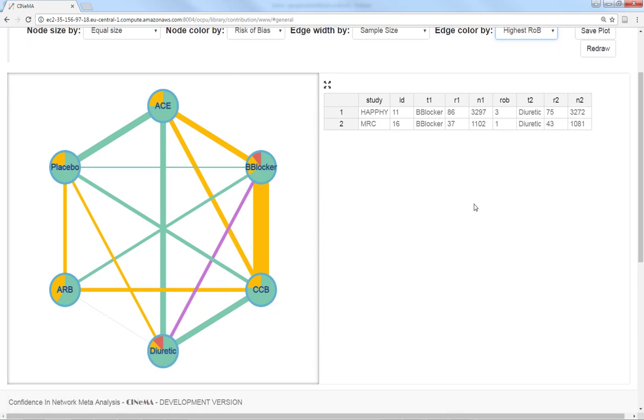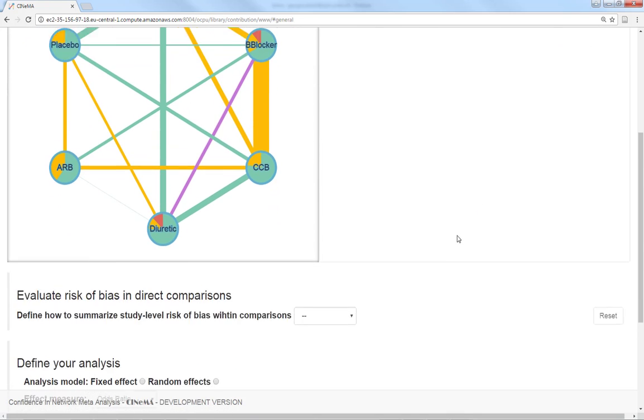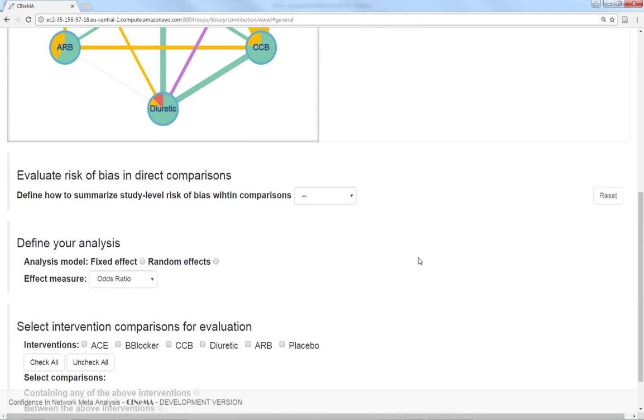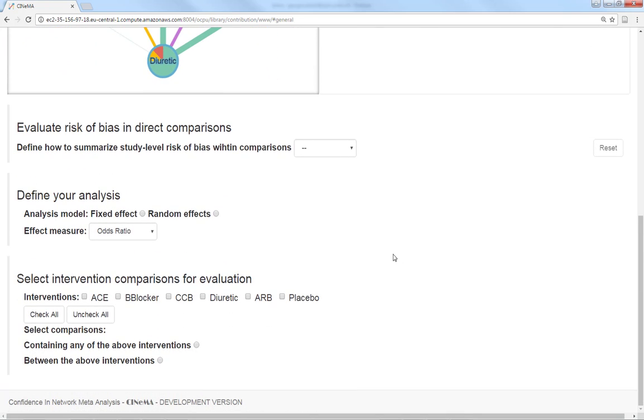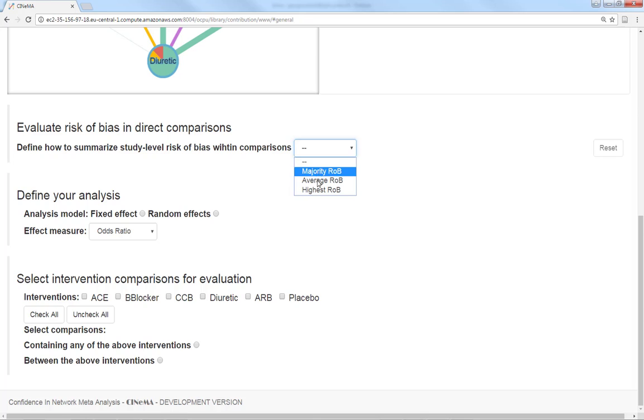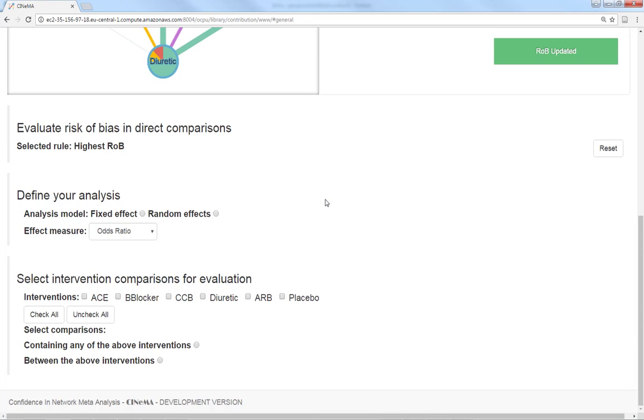Because we chose the option highest risk of bias before, the edge has been colored red. I will also add this choice here to be taken forward in my risk of bias evaluations.